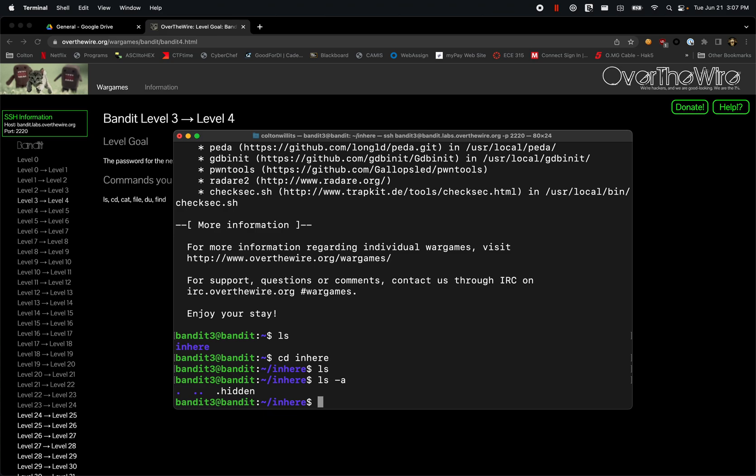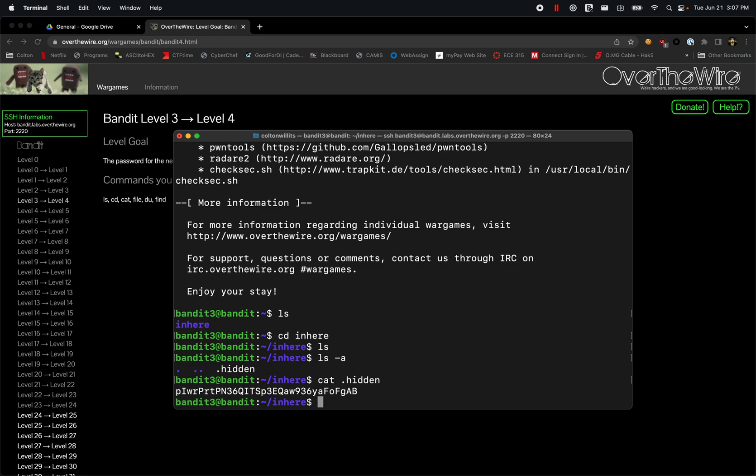command, or my bad, the .hidden file. So we're just going to print that out again, .hidden. If I can spell, there we go. All right, and now we have our next password to move on.